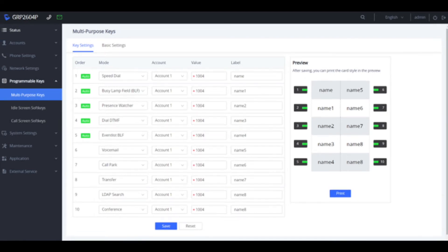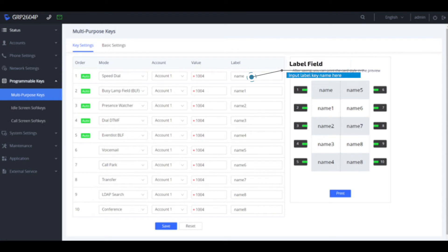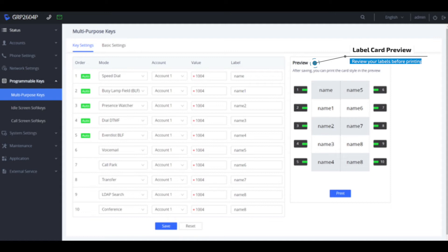Here in this section you want to input the name in the label field of the corresponding key. Take notice of the preview box of the label configuration on the right.